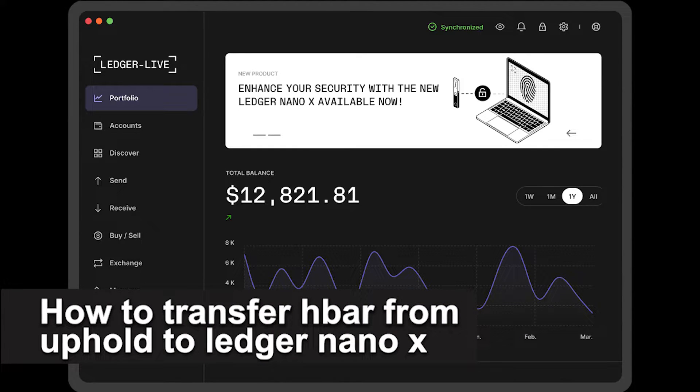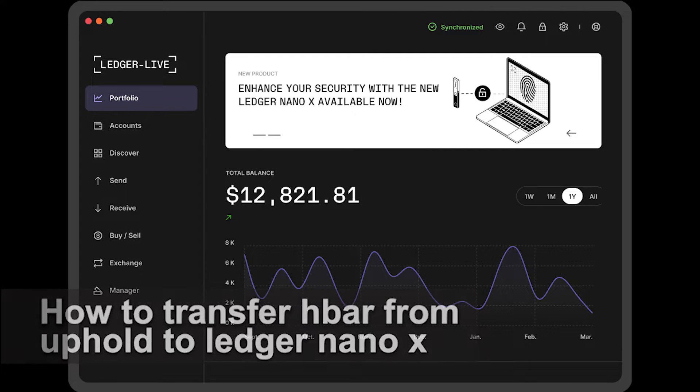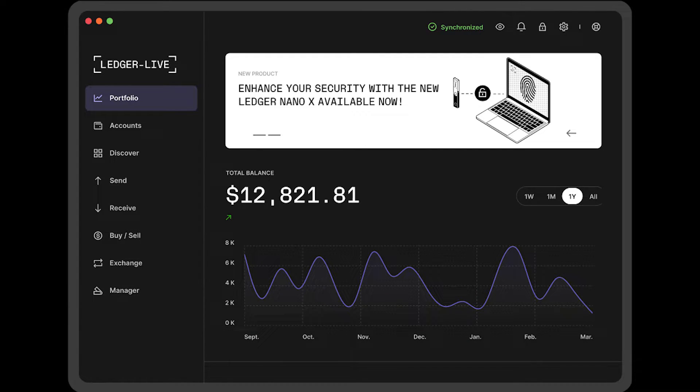In this video, I'm gonna teach you how to transfer HBAR from Uphold to your Ledger Nano X. It's a very quick and easy process, so make sure to follow along.